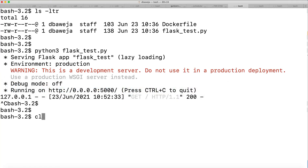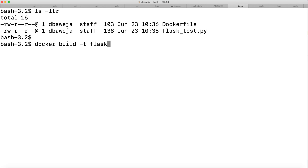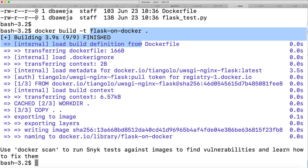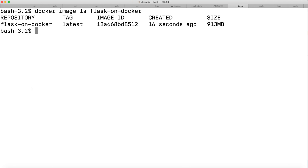Let me clear the terminal. Running ls -ltr, you can see the Dockerfile is also available in the same path. Let's build the image: docker build -t flask-on-docker. That's the name I want to give the image, and the Dockerfile is present in my current directory. The image name will be flask-on-docker. My image has been built. Let's verify with docker image ls — you can see this image has been created 16 seconds ago. The image ID is shown and the size of the image is 913 MB.